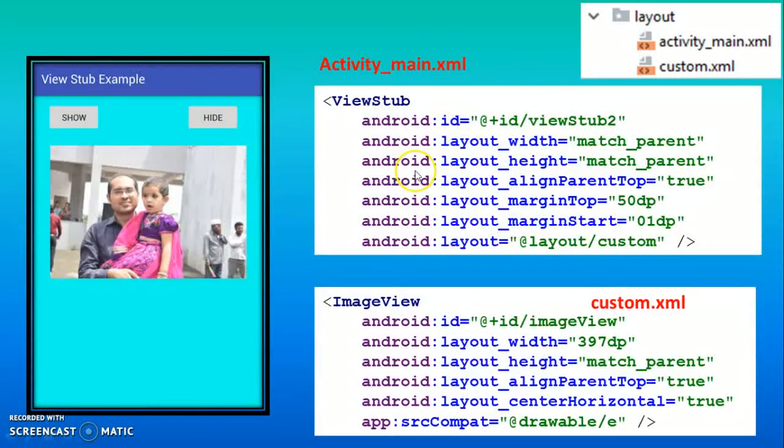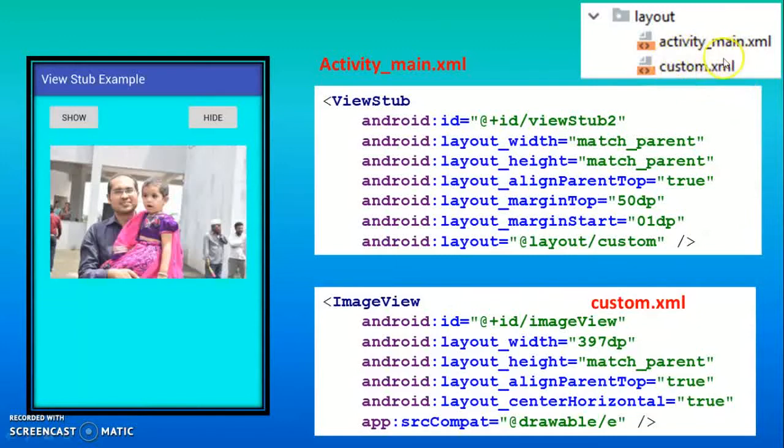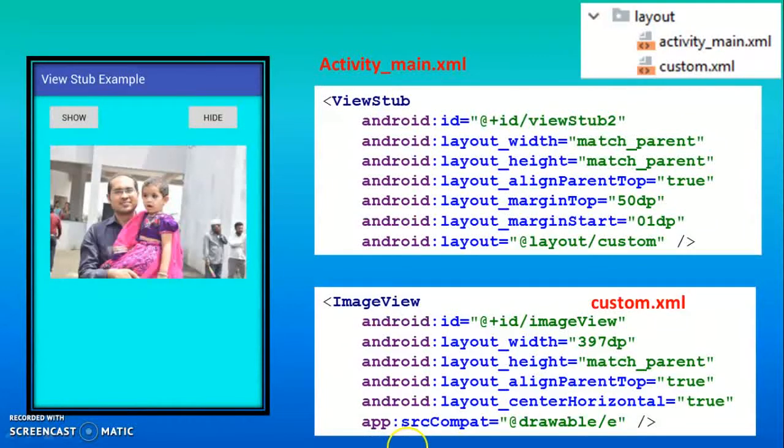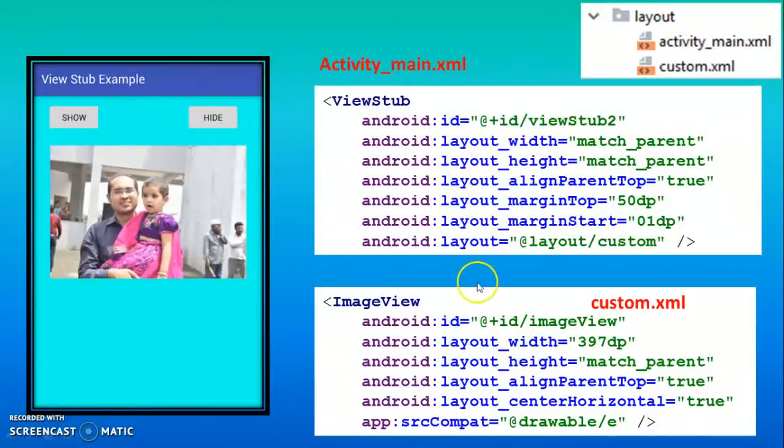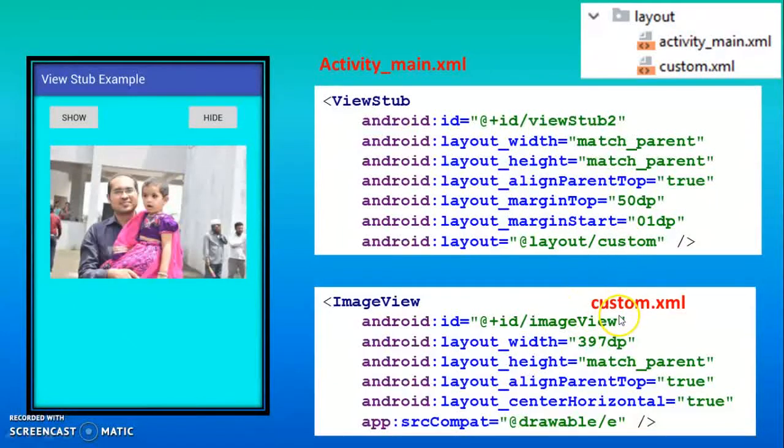So while dropping the ViewStub, this bunch of code will be added and you have to set width and height. Then you have to create one resource layout file, custom.xml. There you have to add ImageView for taking the image, and then in the ViewStub you have to mention that reference. Suppose you are creating resource file custom.xml, you have to represent here.